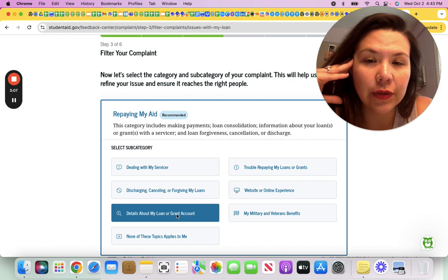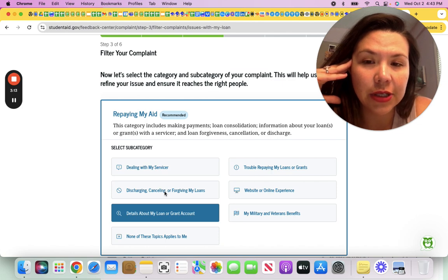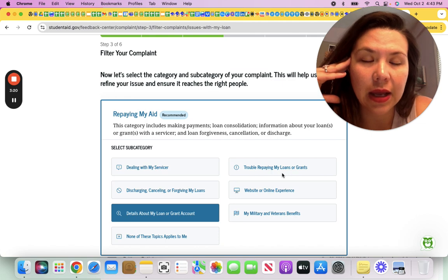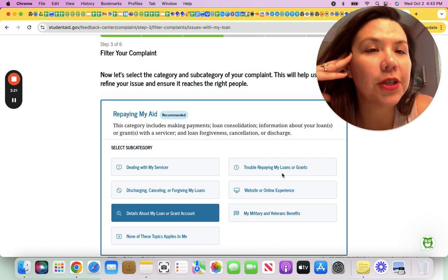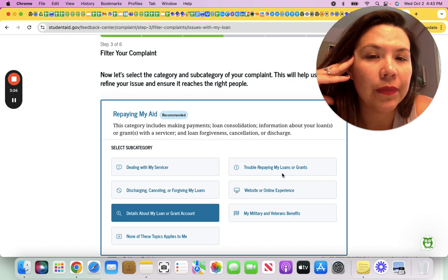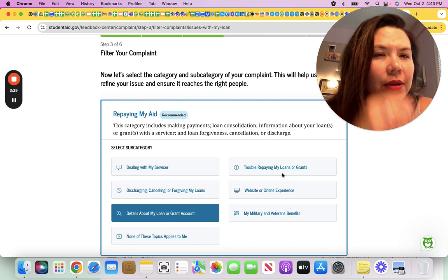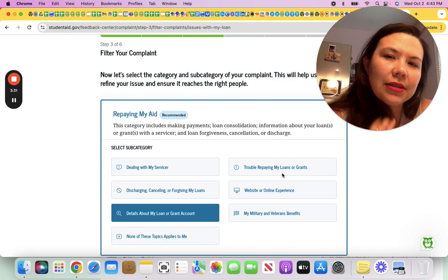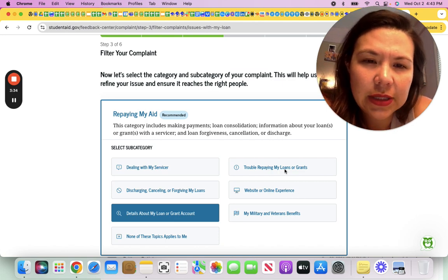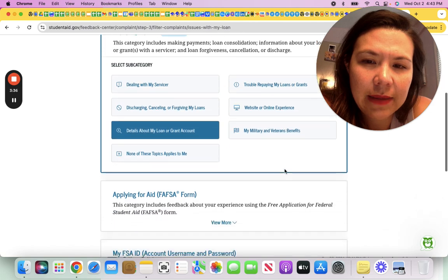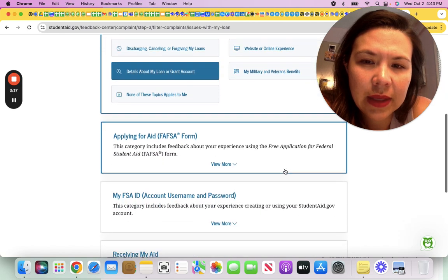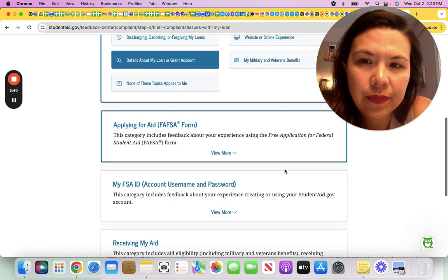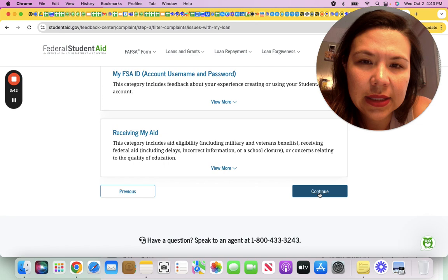If your loans were supposed to be forgiven or you've got a notice and haven't, you can always select this option. Yes, trouble repaying my loans. This option you would select if you are trying to submit payment or something and it's not getting counted. That's a circumstance under which you would select that. So let's hit continue.